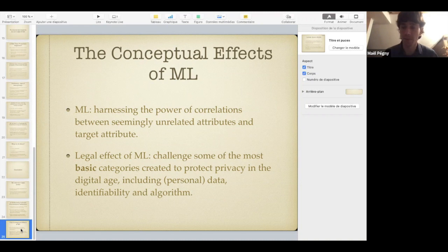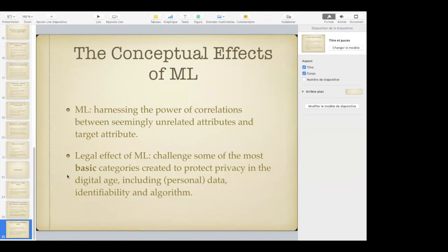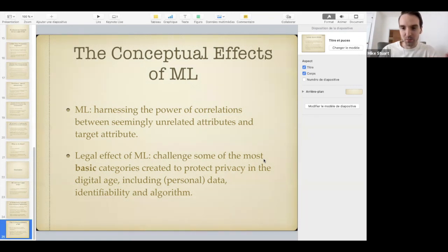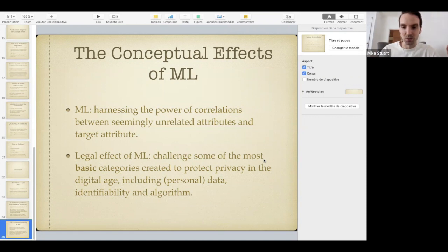Thank you very much for your attention. Are there questions or comments? Question from the audience: great talk — very interesting and clear. I was wondering about private and sensitive data. You talked about personal data but skipped over private and sensitive data. To what extent are these conceptual challenges still true when you take those into account? I agree that as soon as you talk about personal data the whole thing explodes — does it also explode when you talk about private data?